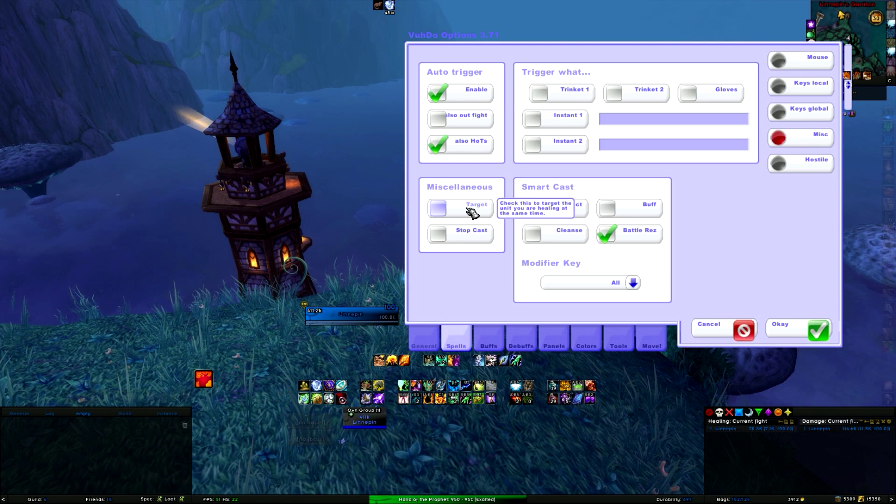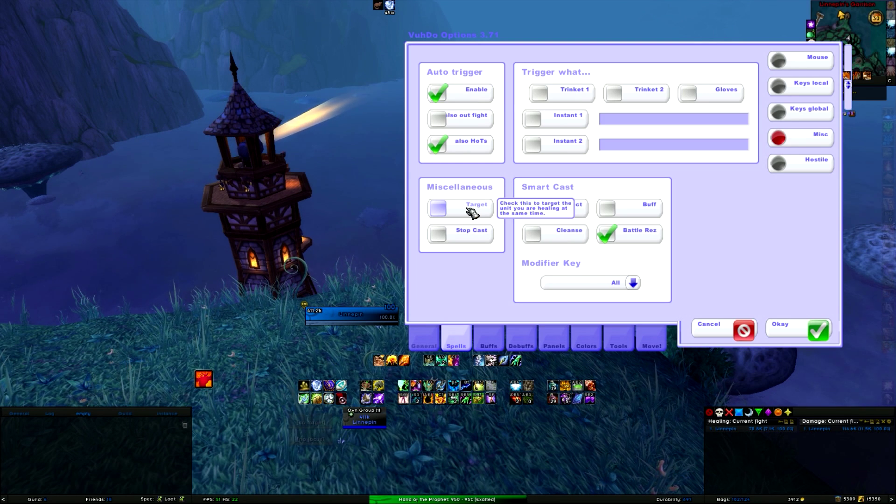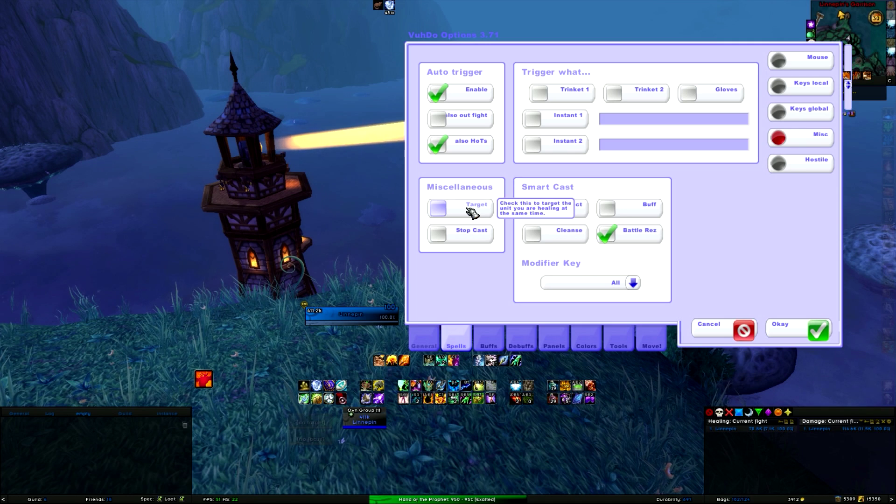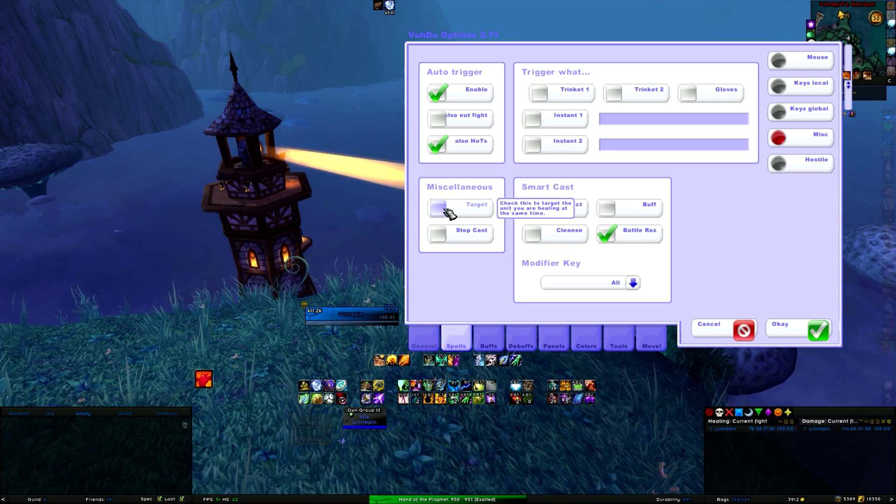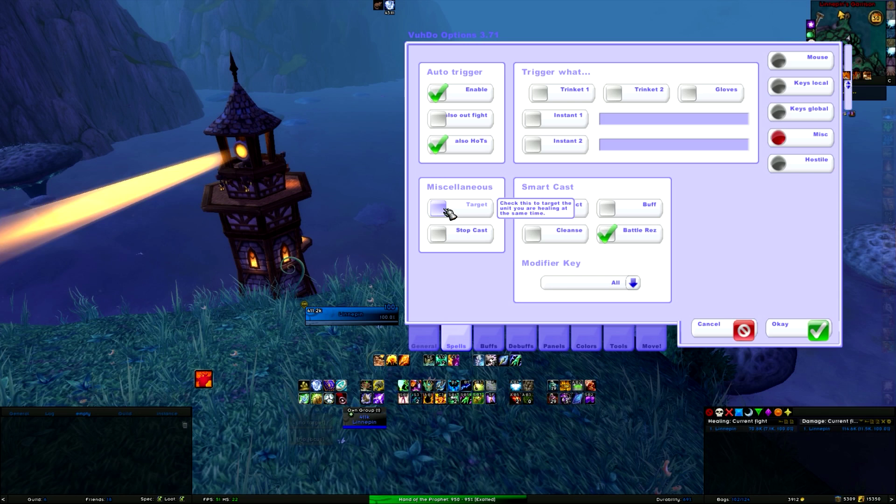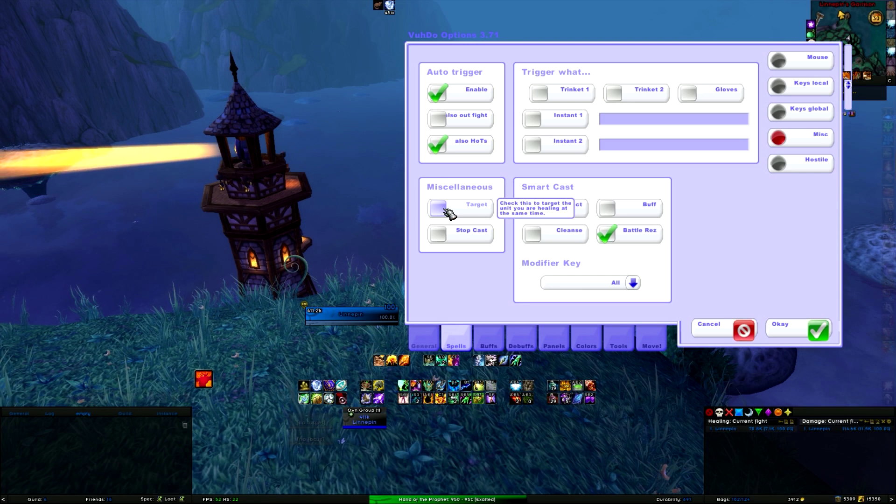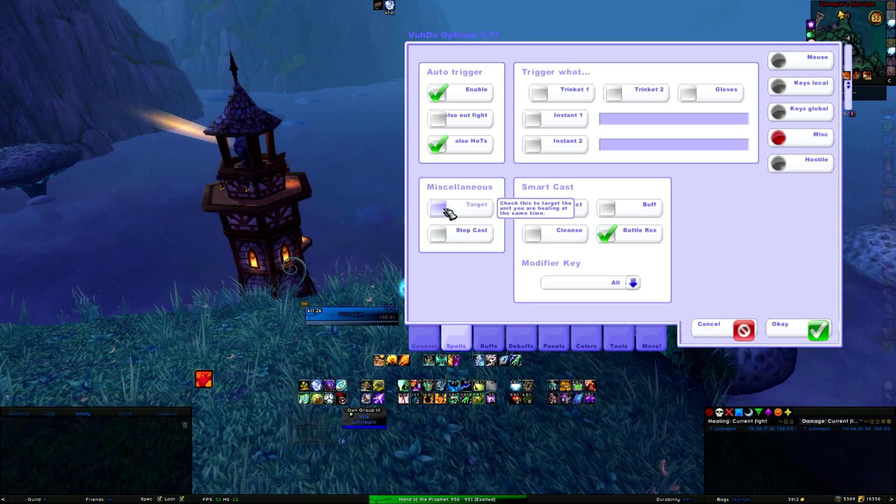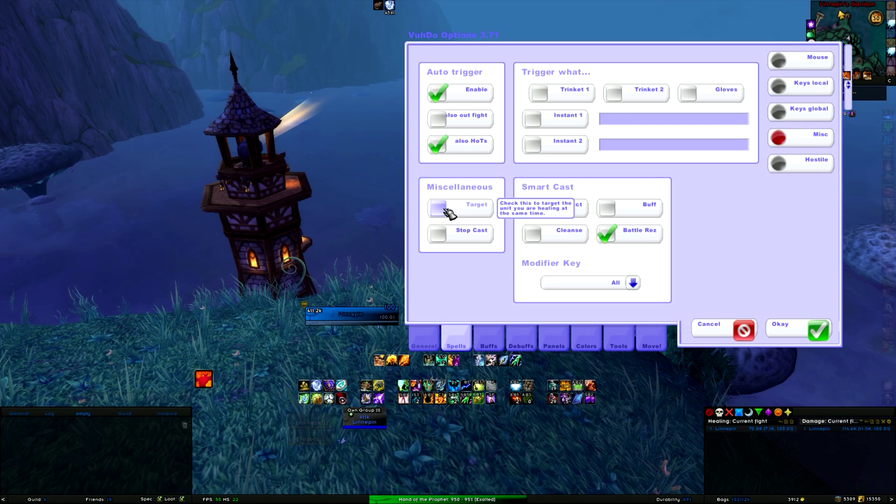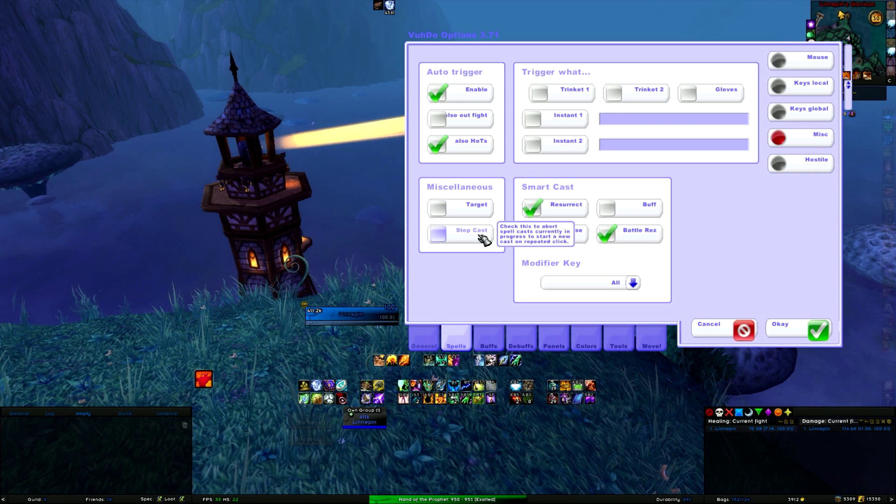If you also want to target the person that you are healing, you enable target here and then it will also target any time. I don't use it because I usually have the boss targeted and I don't want to switch targets. But that's how you do it here.